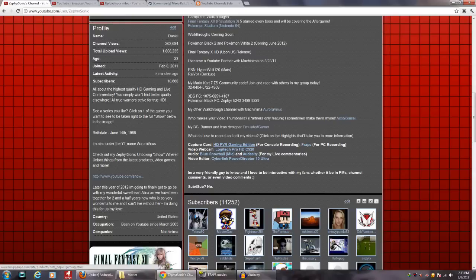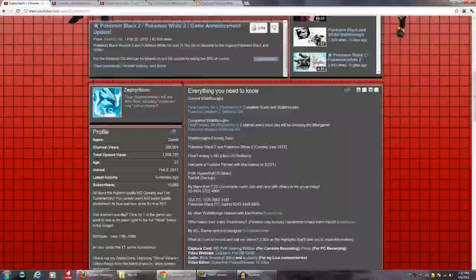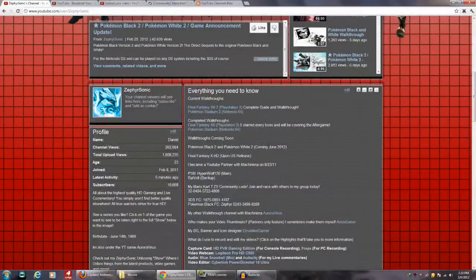Like, I've linked my HD PVR Gaming Edition capture card — so when you click on it, it takes you to the site of the maker of the program I'm using to record my videos with. This is really going to be a missed feature, because the new channel design does not have a branding box.